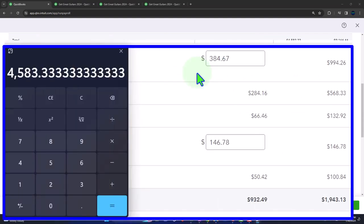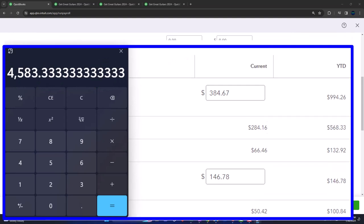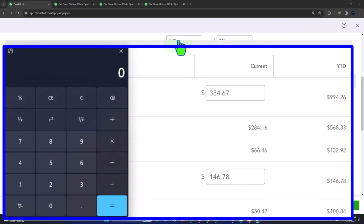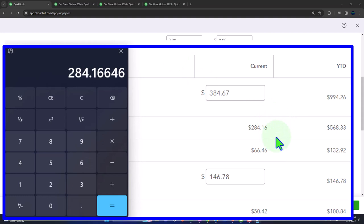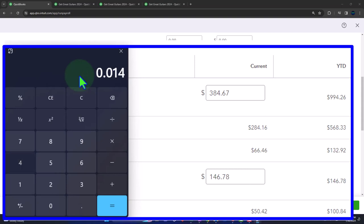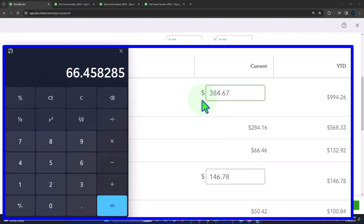We're looking at the mandatory withholdings, noting that these should be populating automatically. The Social Security and Medicare are basically flat taxes — they won't even let you change those. So 4,583.33 times 0.062 for Social Security, and 4,583.33 times 0.0145 for Medicare. The federal income tax is pulling in from the W-4 information provided by the employee. This is a more complicated calculation based on individual income tax, and we cannot get it exactly right.